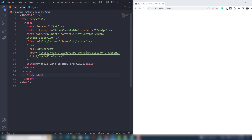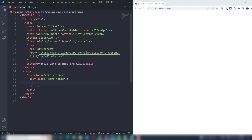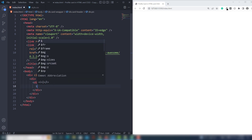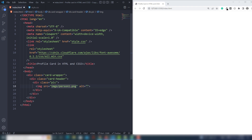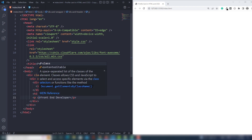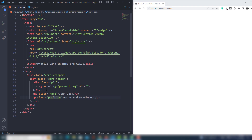So let's write a div and assign the class card-wrapper. Inside there I'm going to create a div and assign the class card, then card-header. Inside there I'm going to add a div and assign the class pick. Inside there I'm going to add the image — the image is person one. Outside of the pick div I'm going to create an h3 and write John Doe, and assign the class name. Then I'm going to add a paragraph tag and write the designation: frontend developer, and assign the class position.